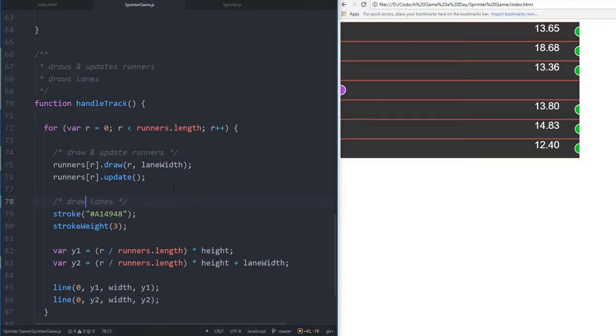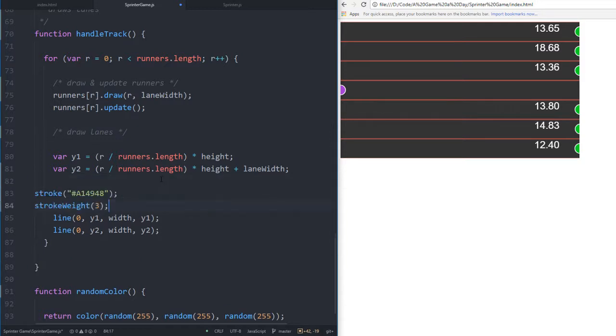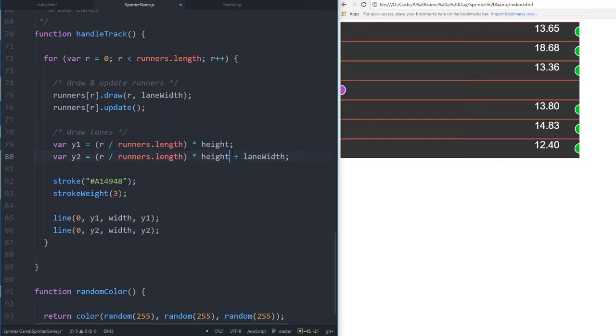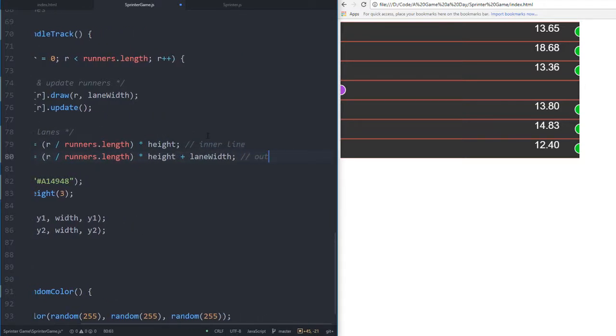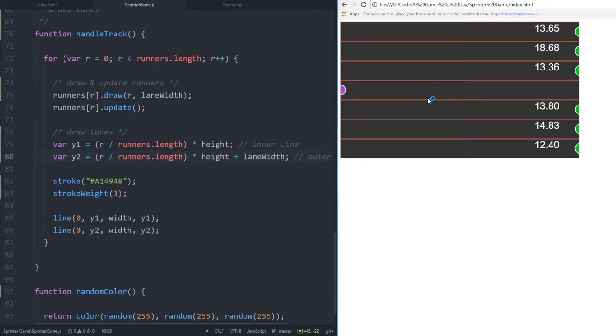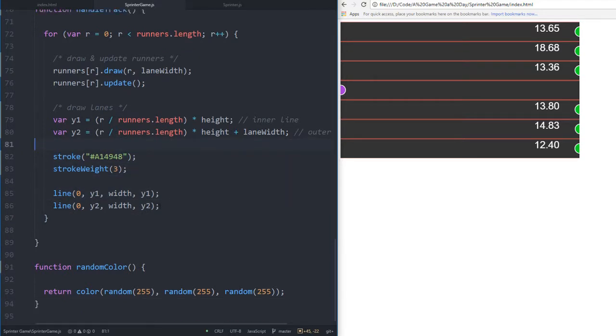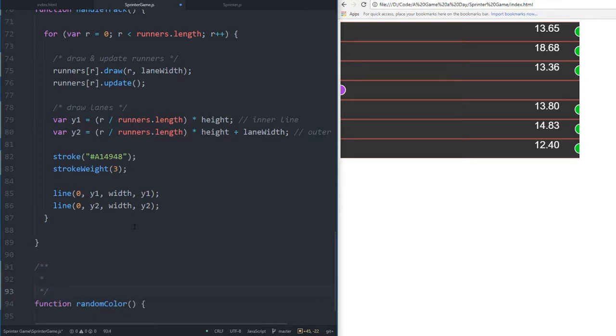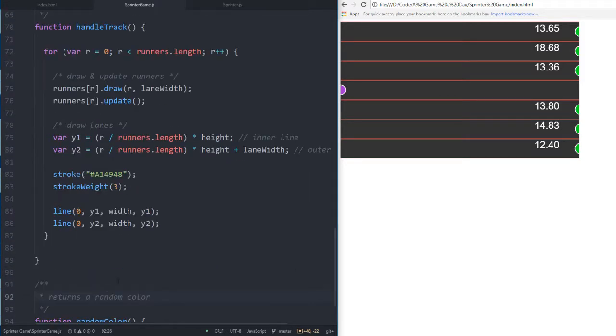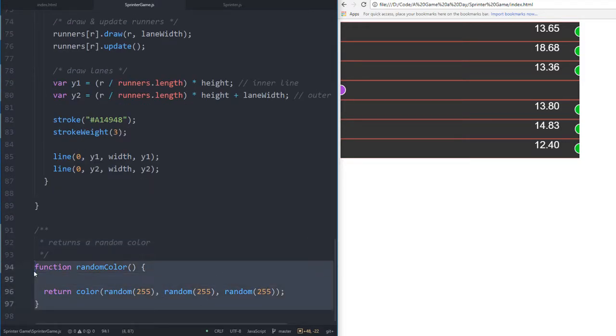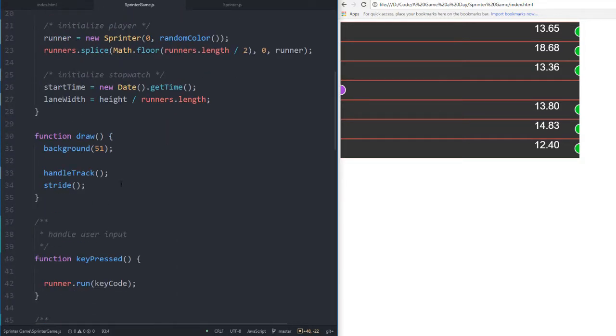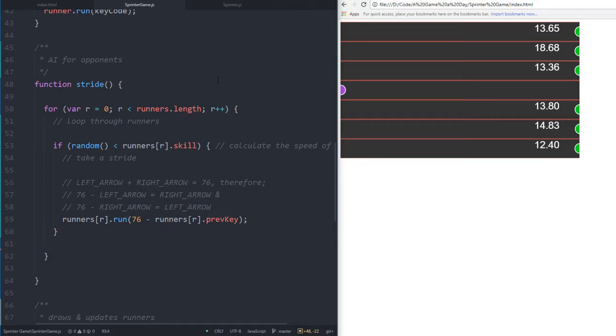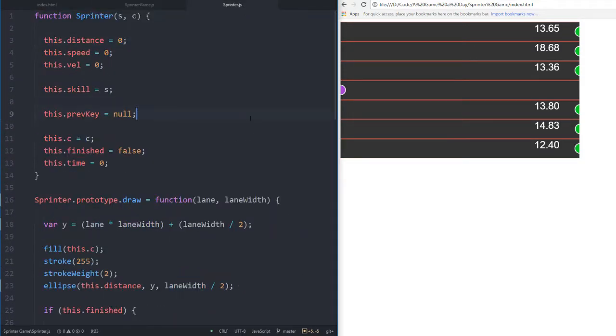We draw the lanes - I'm going to put this comment here. Draw lanes - inner line and outer line. We draw two lines for each lane. Then we have random color which returns a random color. I always have this function - it needs to be put into p5.